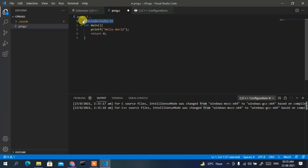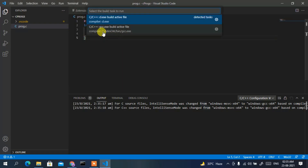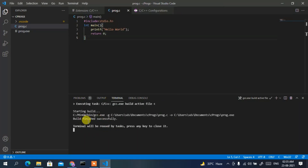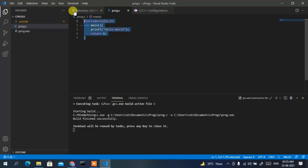Now if you go back to the C program, you can see the error is gone. Go to File and Save. Then go to Terminal, click 'Run Build Task', and select GCC. You can see it has started building the program. It finishes, and under the Explorer you can see a prog.exe file has been created — the program has been successfully compiled.